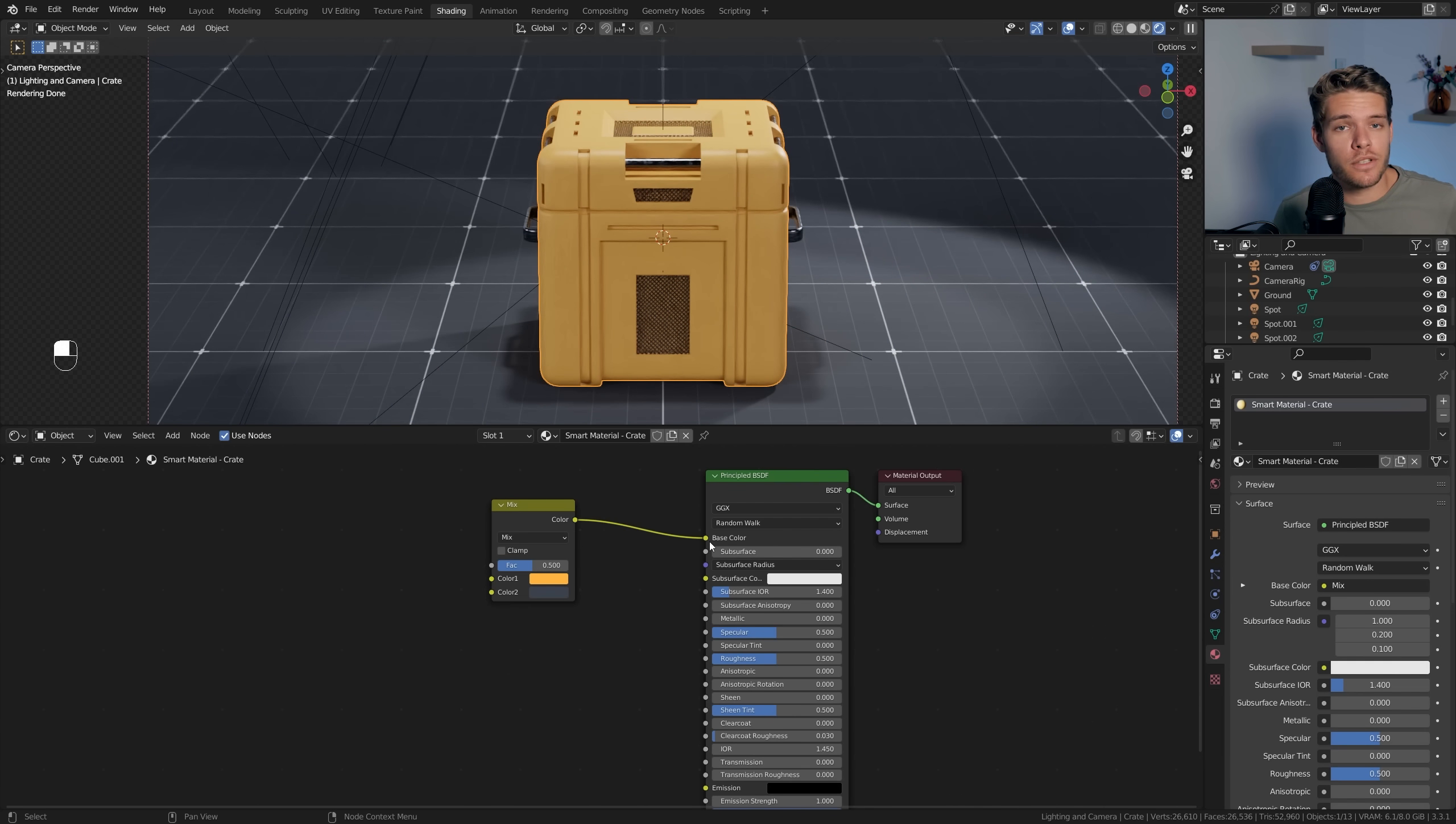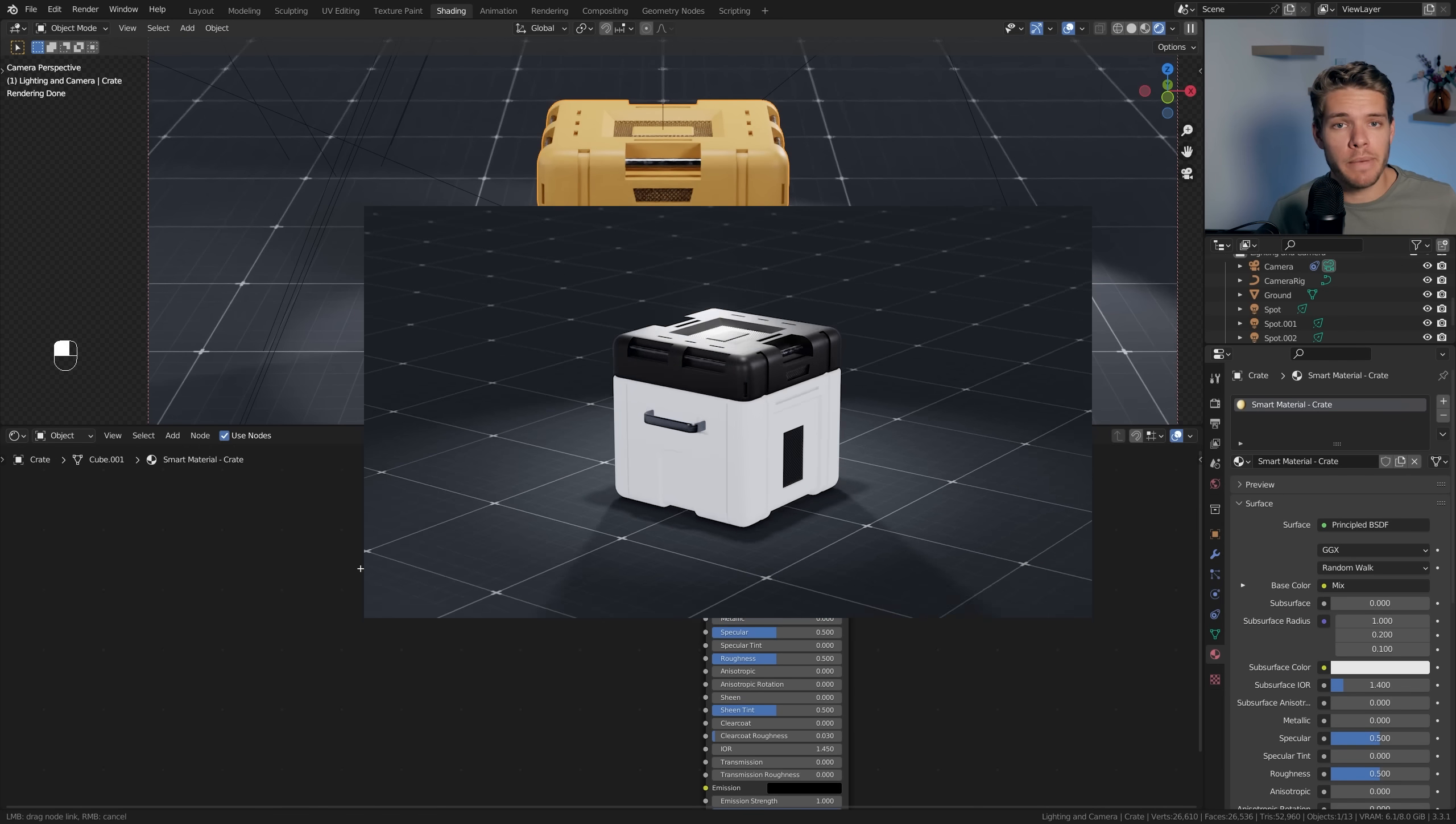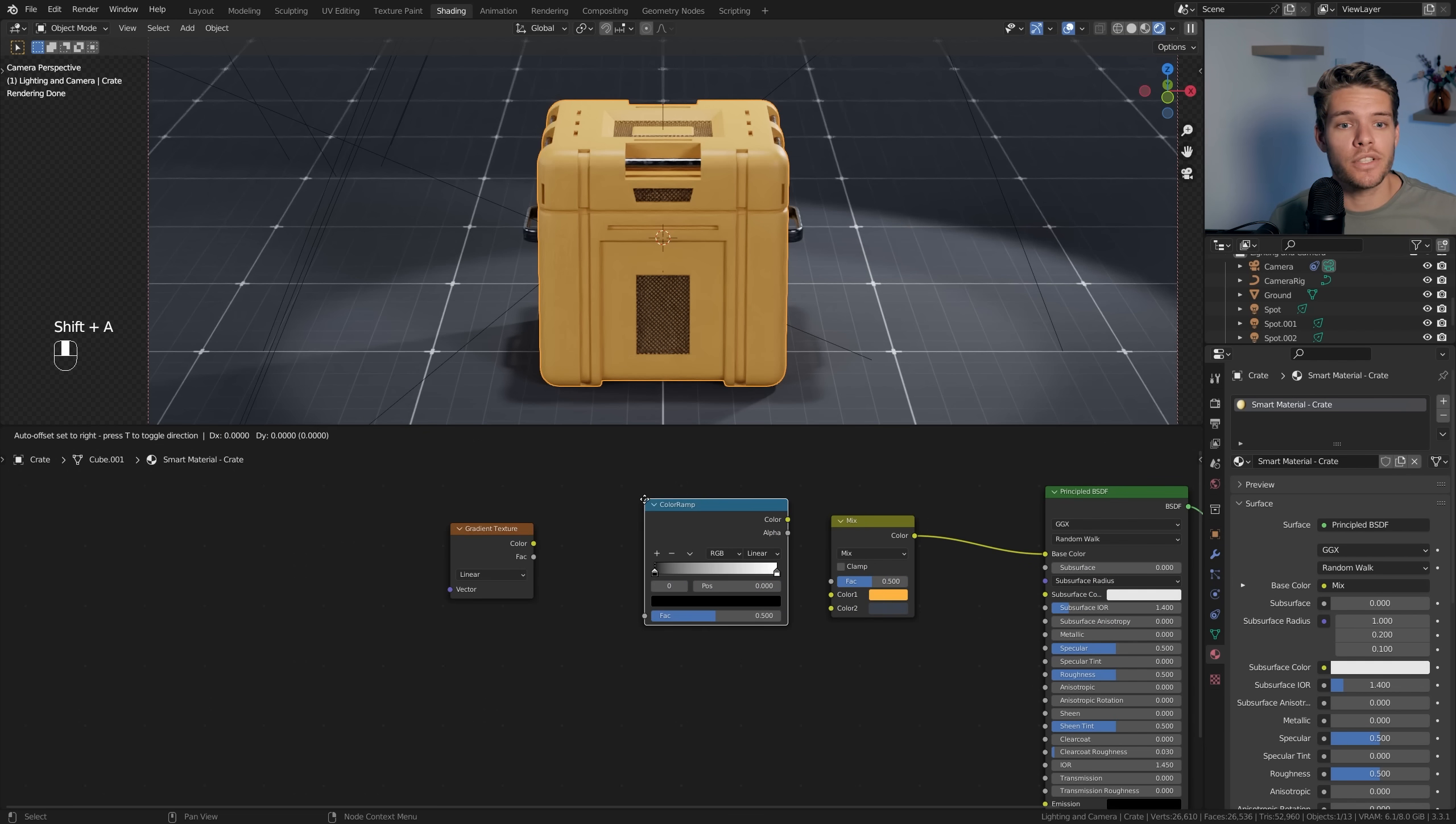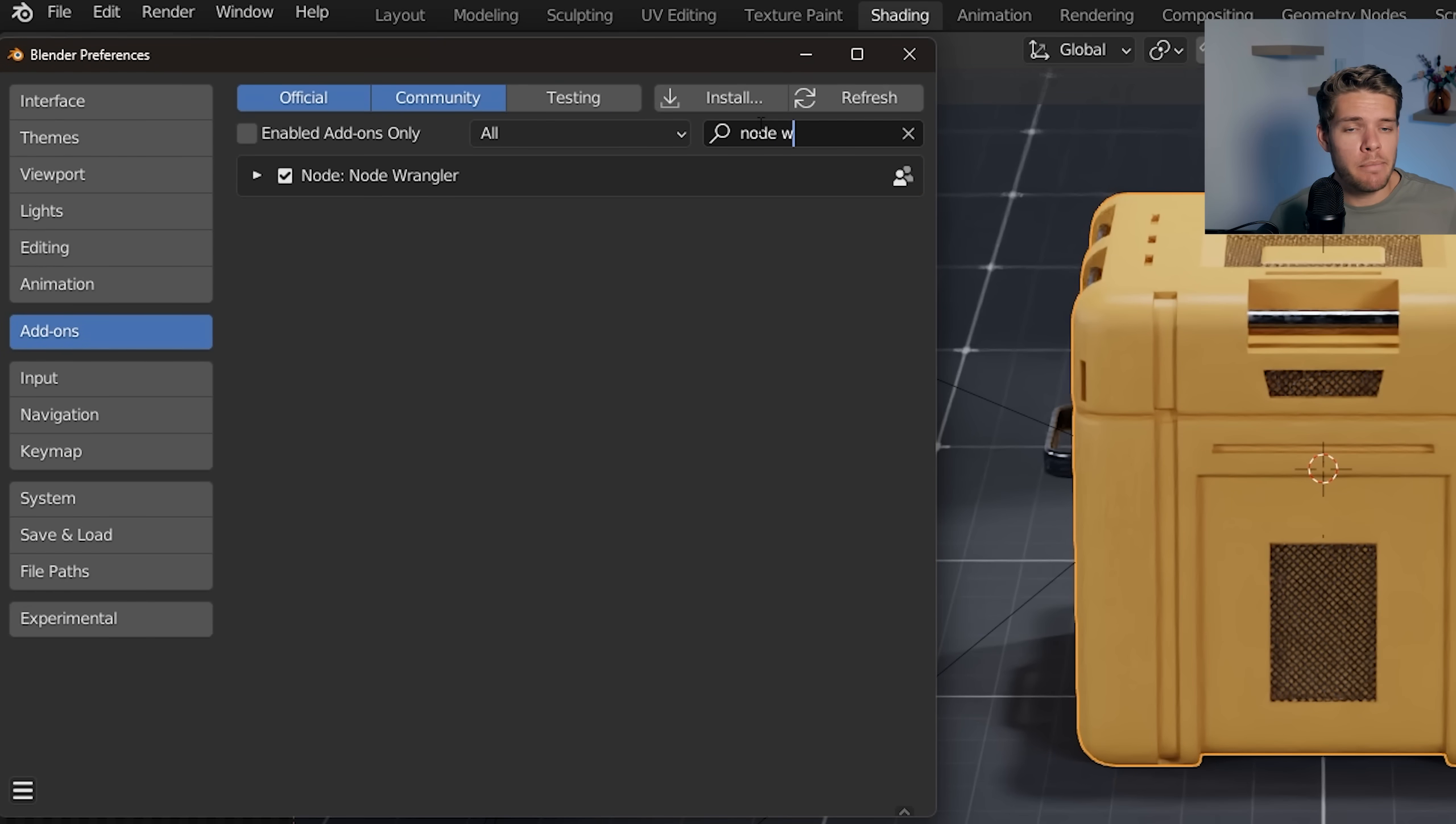The node now mixes the two colors together, which is why it currently looks like a mess. Instead, I want to provide some sort of mask and plug that into the factor. We can do this by taking a gradient texture and a color ramp. Before we continue, make sure you have the Node Wrangler add-on enabled. Go to Preferences, Add-ons, and look up Node Wrangler and make sure you've got it enabled.